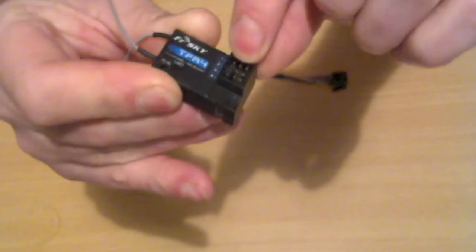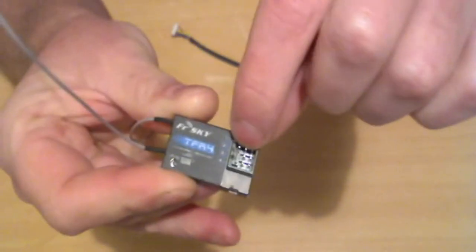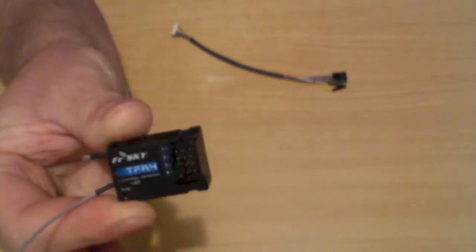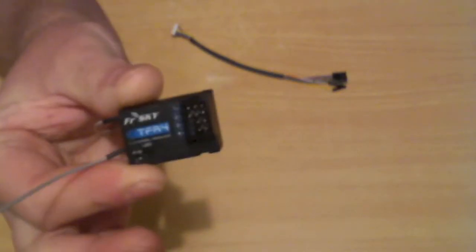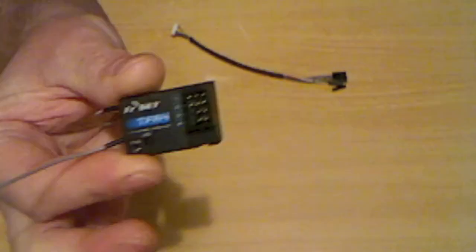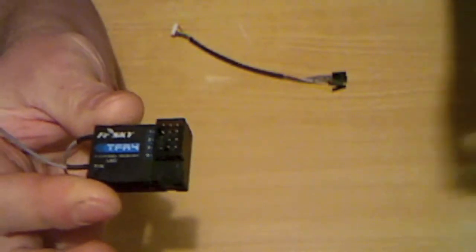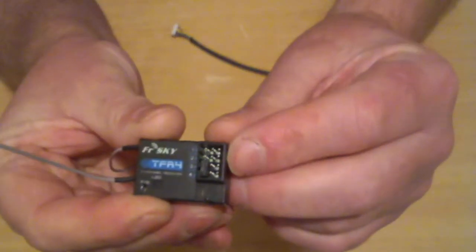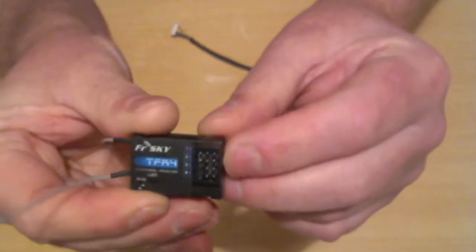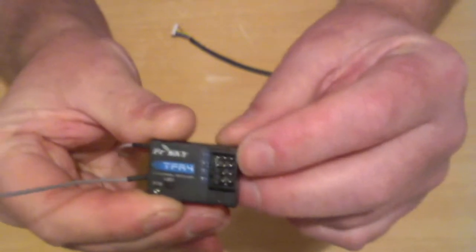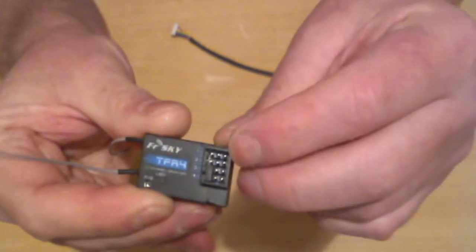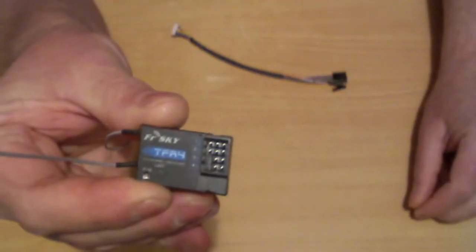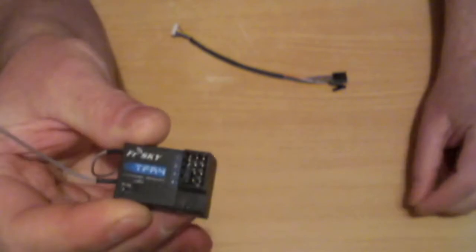The second set of pinouts, channel 2, is an RSSI output, or a radio signal strength indicator output, which you may be able to use with your on-screen display module. Some will, some won't use it.